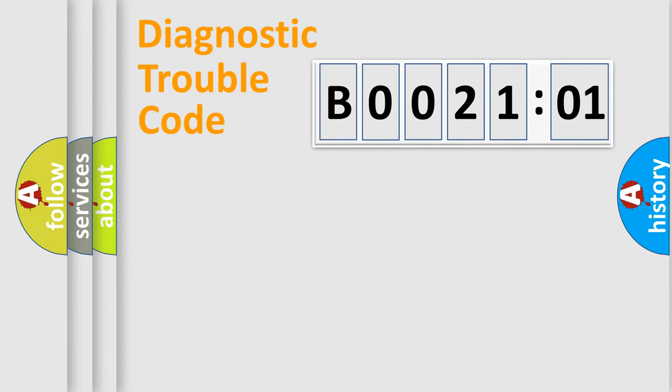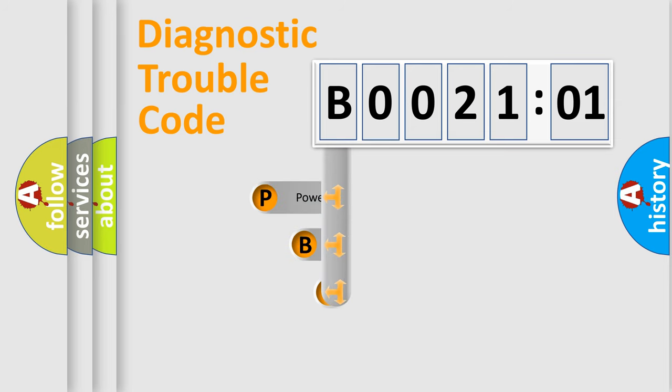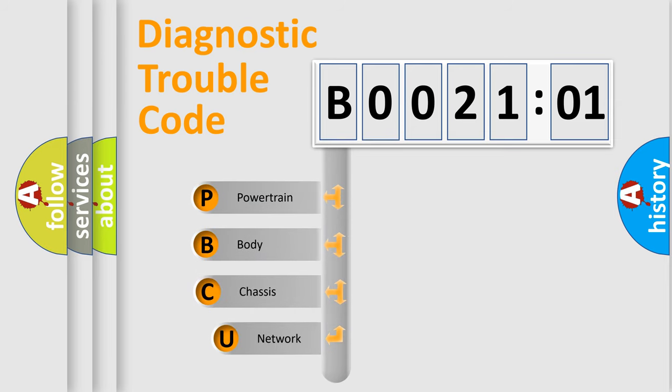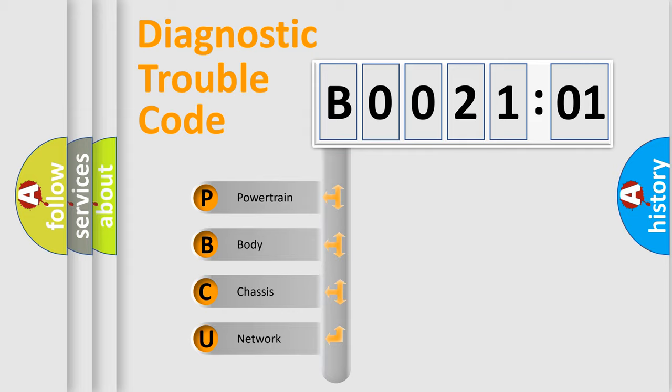First, let's look at the history of diagnostic fault code composition according to the OBD2 protocol, which is unified for all automakers since 2000. We divide the electric system of automobile into four basic units.